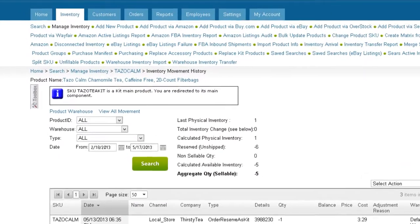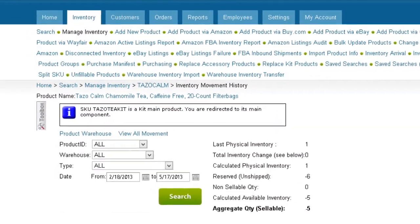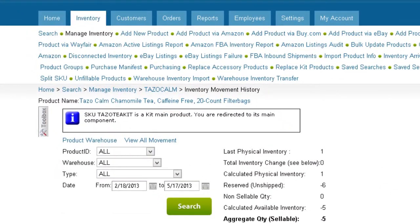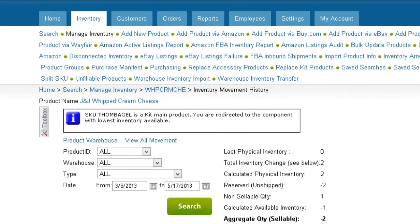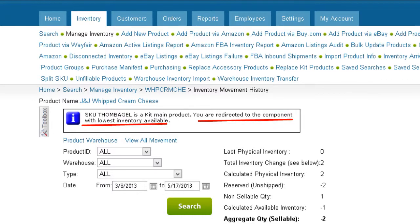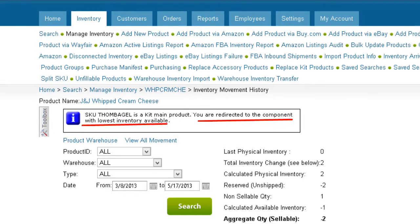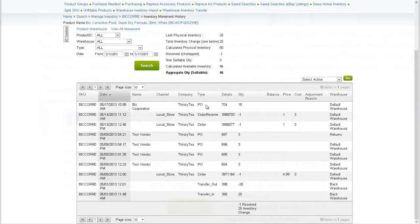When viewing a kit whose inventory is dependent on a main kit component, the movement history will be directed to the movement history of the main component. If the kit is dependent on all components, then the movement will be directed to the component with the lowest available inventory.